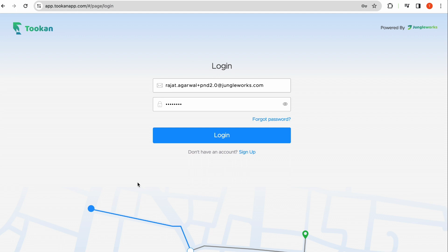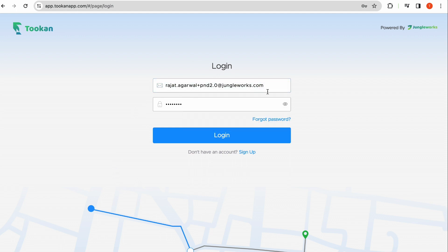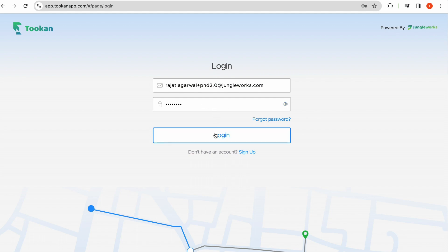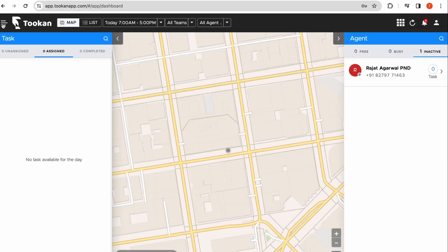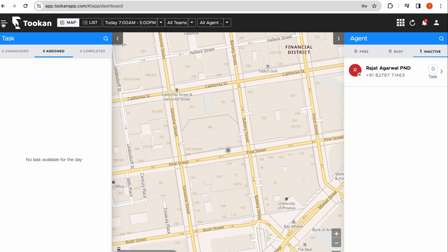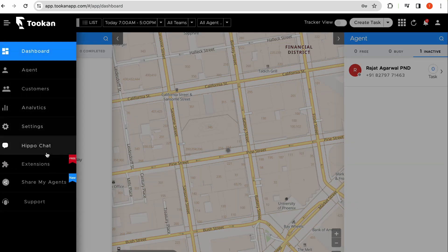First, login to the Toucan dashboard using your registered email and password. Here are the steps: click on the sidebar from the top left corner and go to Extensions.